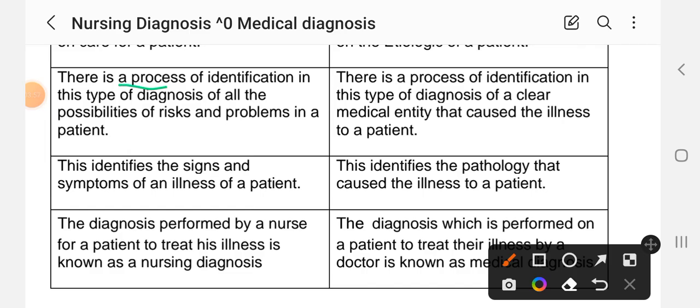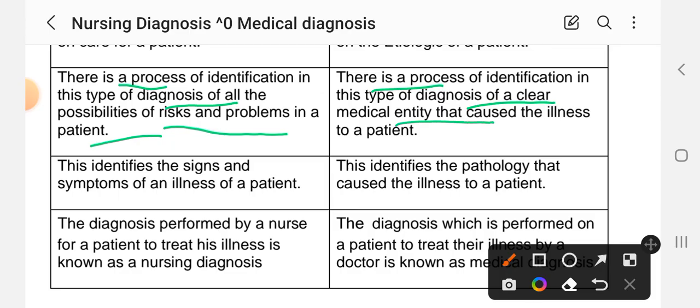In nursing diagnosis, there is a process of identification of all the possibilities of risk. In medical diagnosis, a specific cause of the illness is diagnosed — identifying what caused a particular disease in the patient. Nursing diagnosis identifies the signs and symptoms of an illness of a patient.